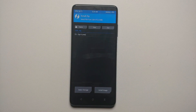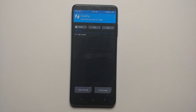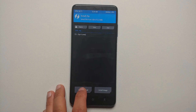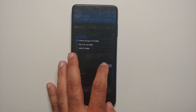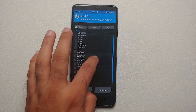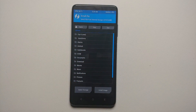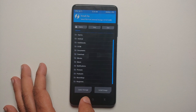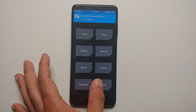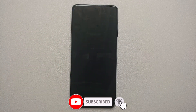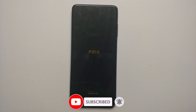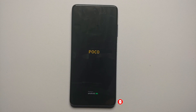Once in TWRP, go into the Install section. By default we are on USB OTG — select storage, choose internal storage, and tap OK. Internal storage is now accessible. Android 13 support has been added and everything is working without any issues.